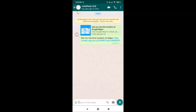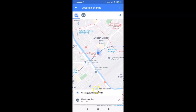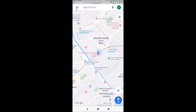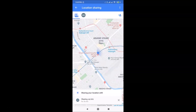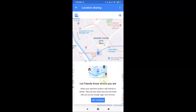Whenever you want to end the location sharing, go back to Google Maps, tap the menu icon at the top left, and tap Location Sharing. You'll see the active sharing — just tap the X (close) button to stop it. The location sharing will be canceled and closed.